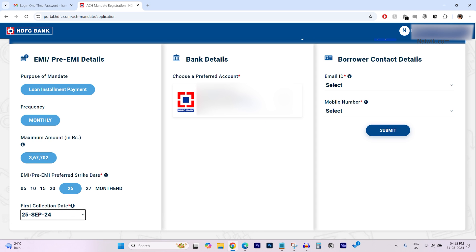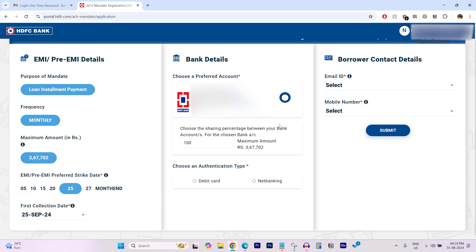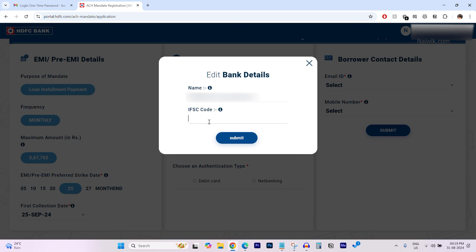And after that, you need to choose your bank account. Currently, it doesn't have an IFSC code. So I'm going to click on this pencil icon and enter the IFSC code of your branch. After entering the IFSC code, click on submit.